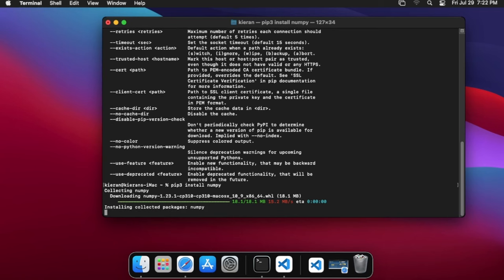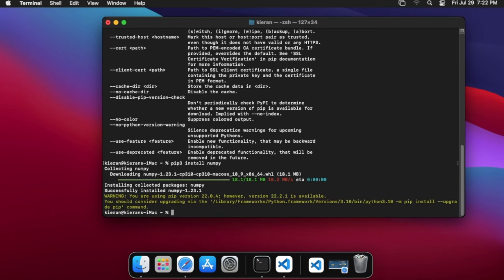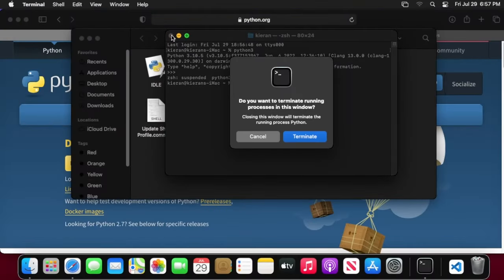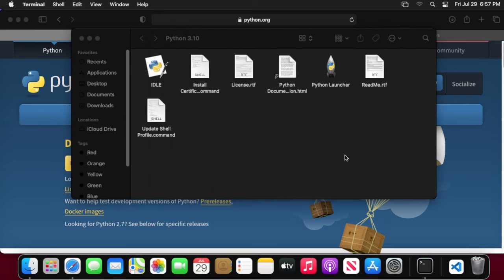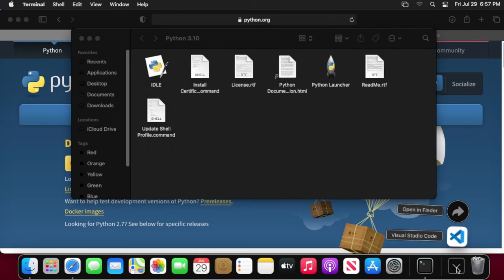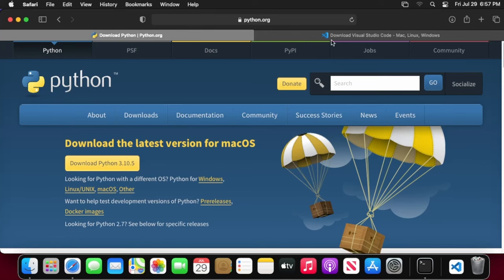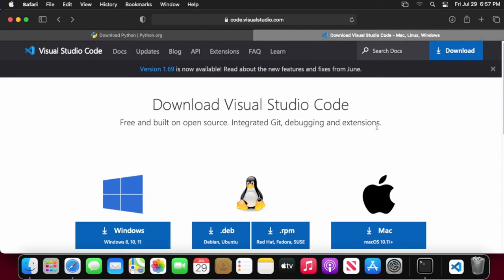Otherwise, it'll use the one that's pre-installed on your system and that can cause some issues. The next step is optional, but I would highly recommend installing some sort of code editor such as Visual Studio Code. I've gone ahead and I've downloaded it. The link will be in the description for downloading Visual Studio Code.